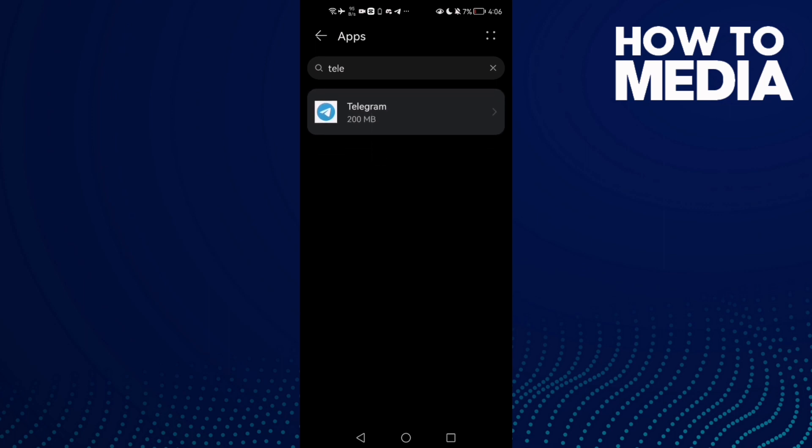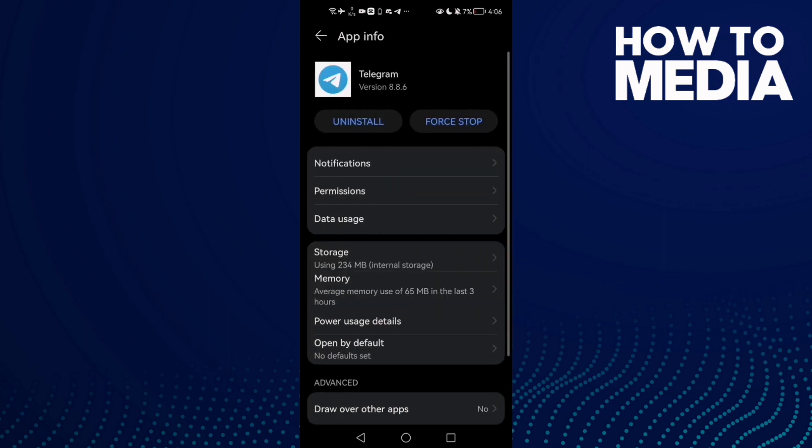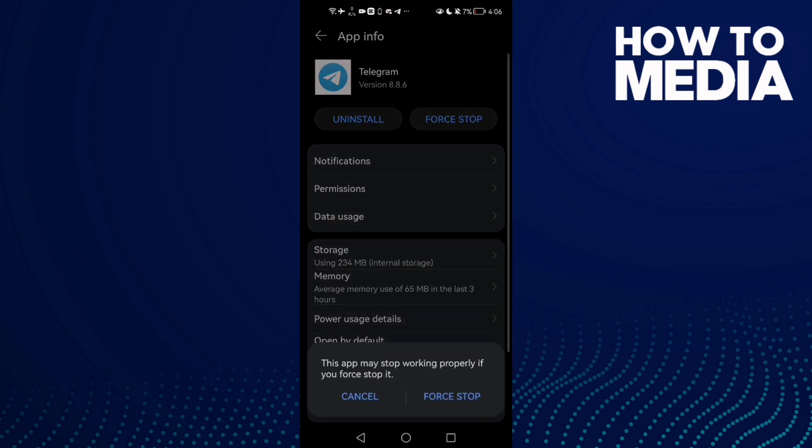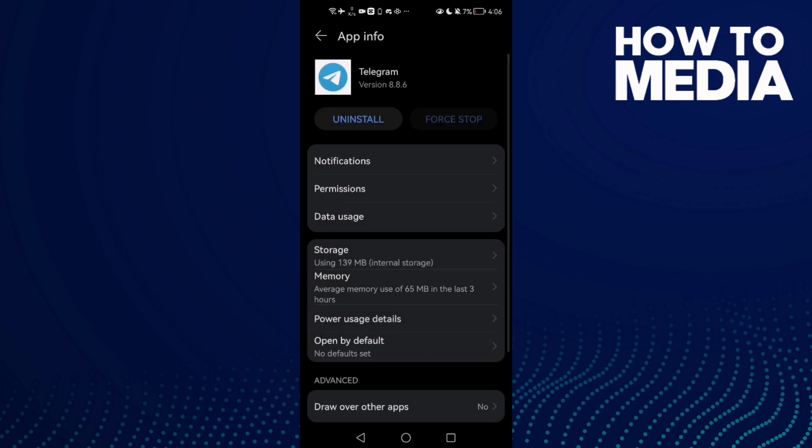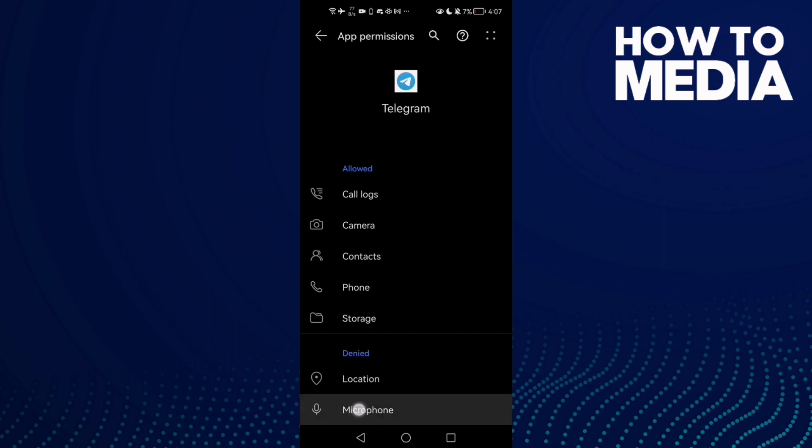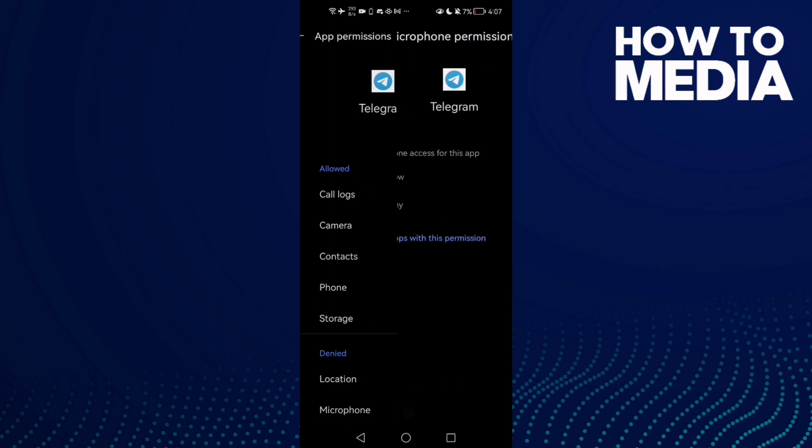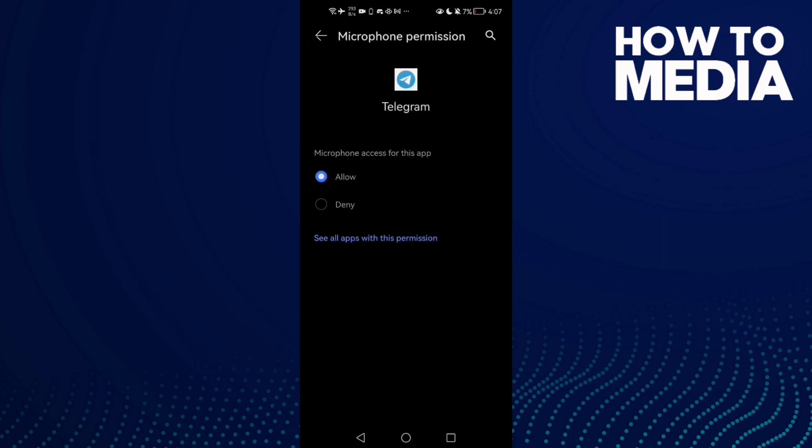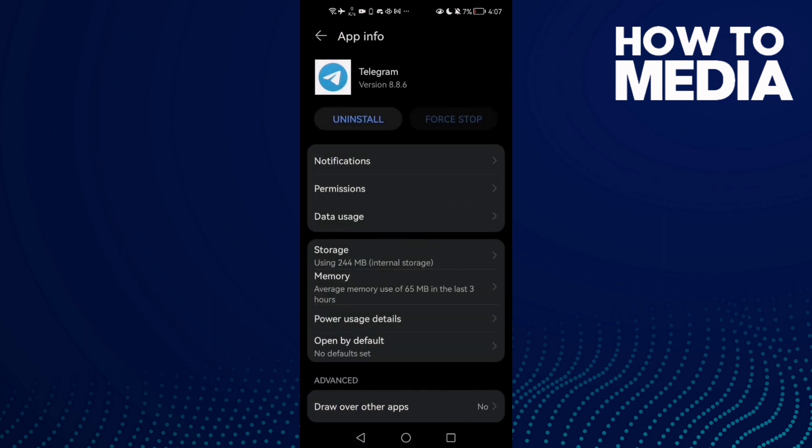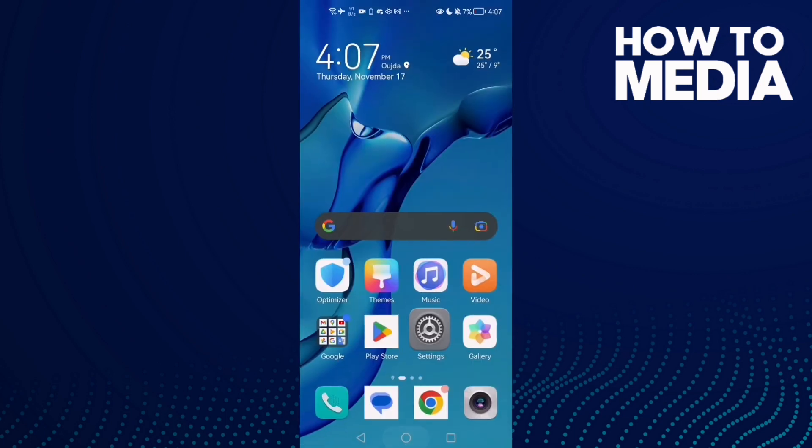Here just click Telegram and then click first Stop this one. And then go to Permissions and here we'll find the Microphone. Click on it and click Allow, and you can allow anything you want here, all of those if you want. And after that just go back.